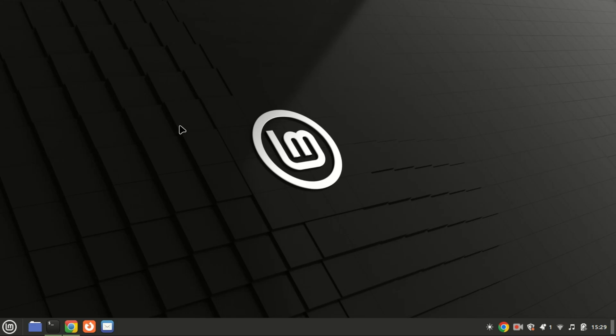Hey there, tech enthusiasts. Welcome back to our channel. Today, I'm going to show you an easy and super fast way to install WordPress on Ubuntu 24.04 using a single script command. No complicated setups. Just one command and you're good to go. Let's get started.